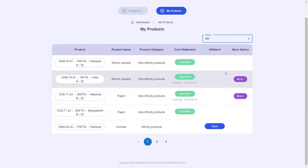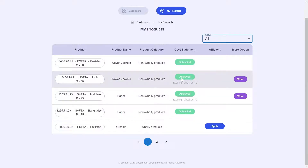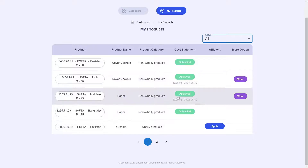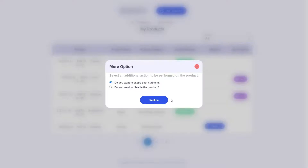Now let's take a look at the more button and the various options it provides. The more button will only appear once your documents are approved. Clicking on the more button will give me a prompt to expire your cost statement or disable it. You may want to expire your cost statement if some of the information within it has changed — for example, if the price changes due to exchange rates. Then you can go ahead and expire this cost statement and reapply with the new information provided.